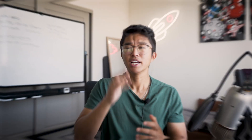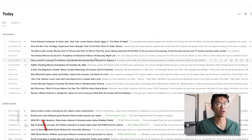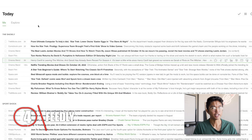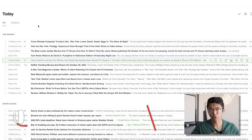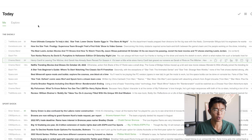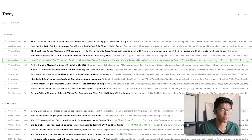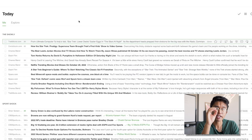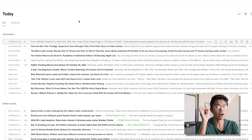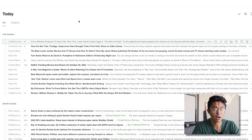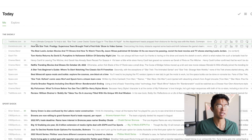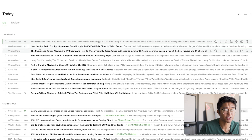Moving on to the fourth tool: Feedly. I use Feedly to curate news so that I don't always have to check Google News or the YouTube search bar. Based on the channel I'm running, I'll curate articles, news, and blogs specific to that channel, and Feedly will organize it based on what's trending.